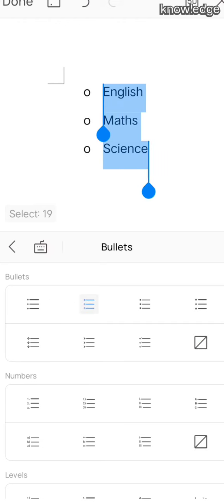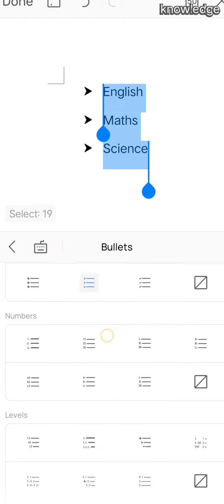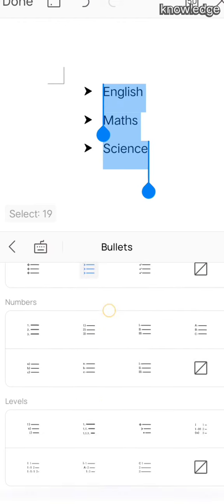Next, how to apply numbers. Numbers is the same - the numbers option is there, and we have different types of patterns that you can choose.